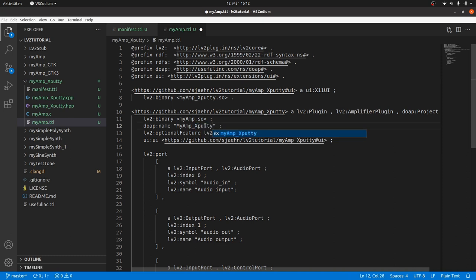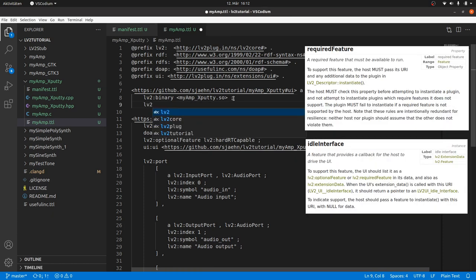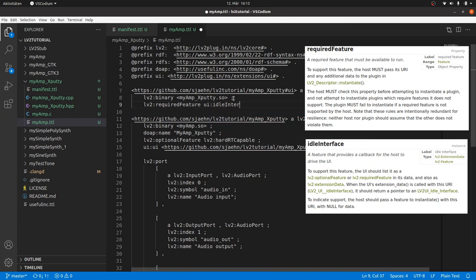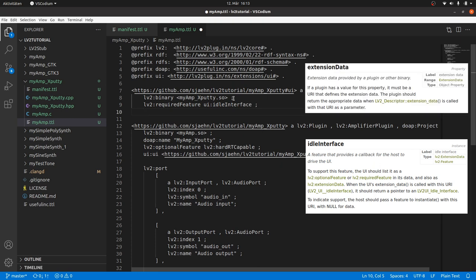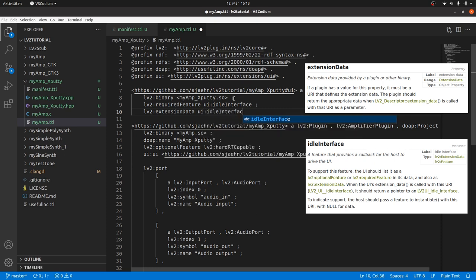Back to the UI definition. As mentioned before, we require the EDL interface as a feature. By LV2 colon required feature UI colon EDL interface. And it should be provided via the extension data. By LV2 colon extension data UI colon EDL interface.